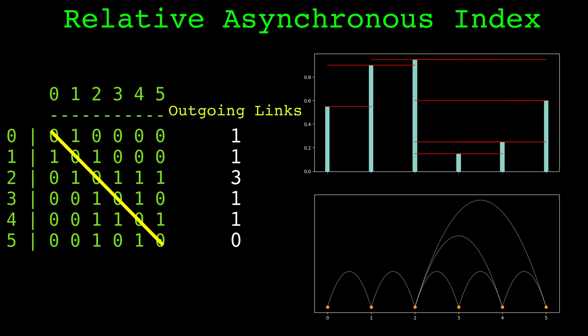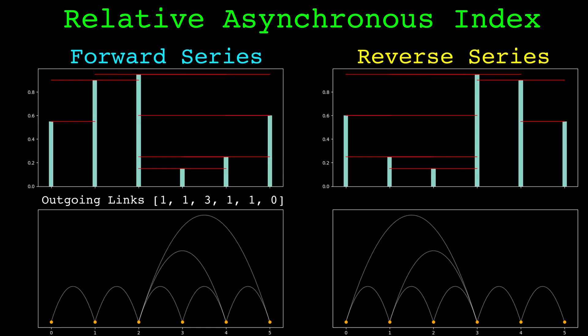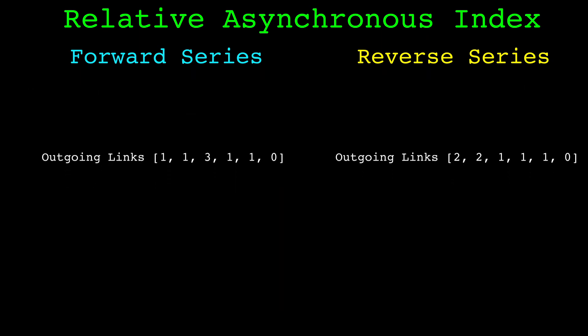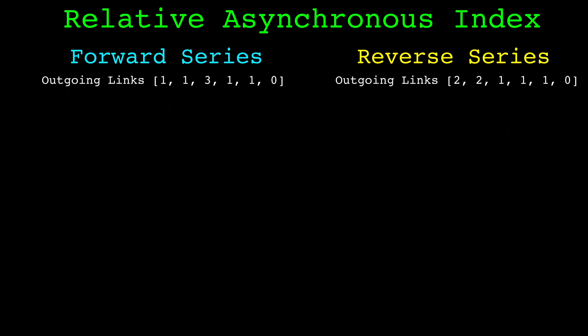These are the outgoing link counts for this visibility graph. The next step is to reverse the series and do the same thing. Here is the visibility graph of the regular series and the reversed series side by side. We count the outgoing links in the exact same way using the reversed series visibility graph. This leaves us with two arrays of outgoing link counts.